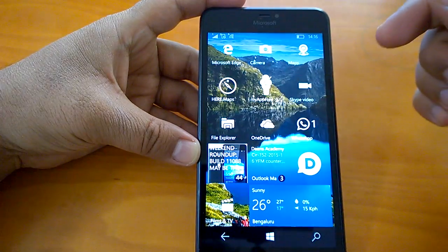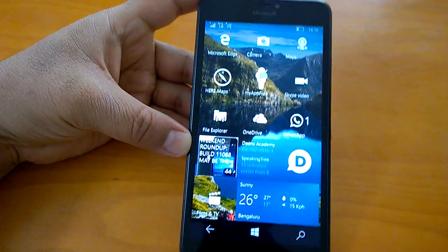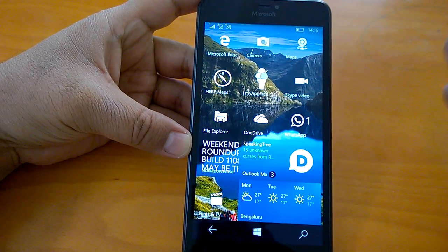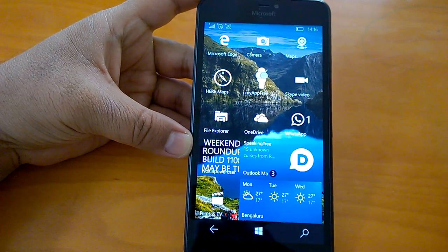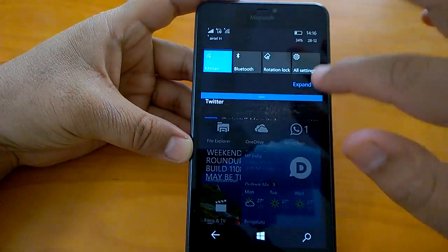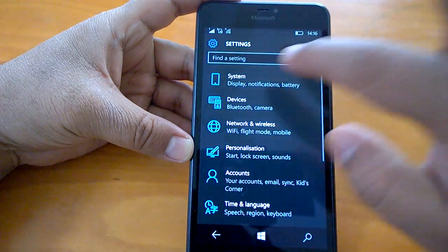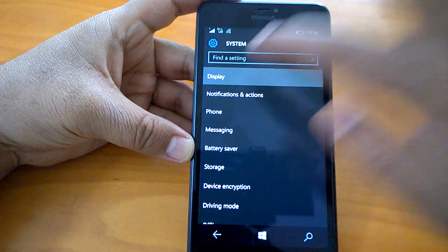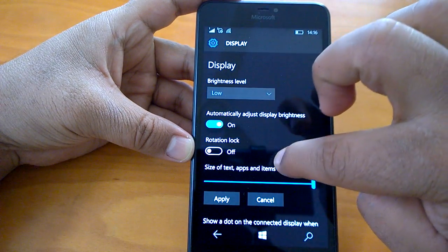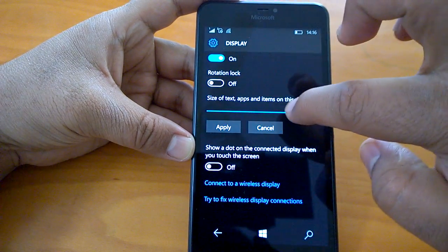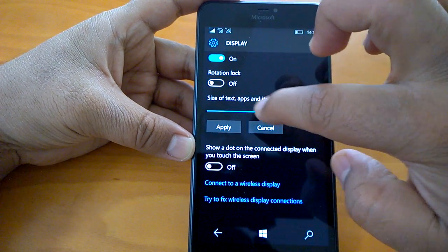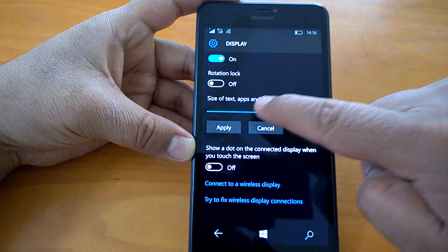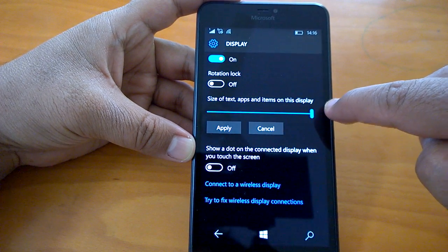So how to achieve this, or how to achieve a phablet UI on a device that has a display size of less than 5 inches? What you can do is go to All Settings, then System, then Display. And here you can see we have a slider which says 'Size of text, apps and items on this display.'